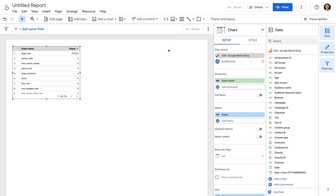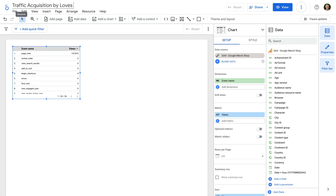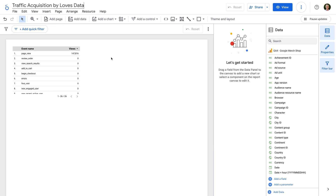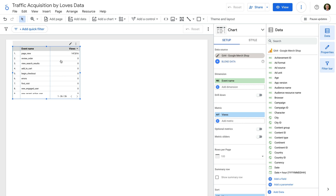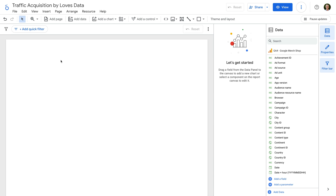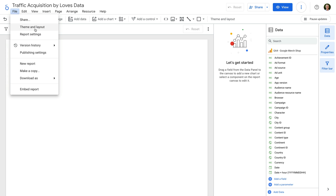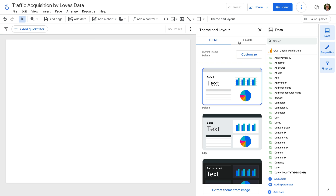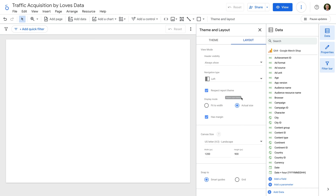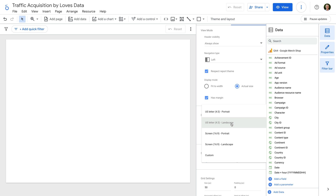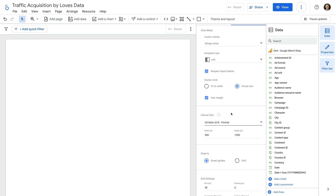Let's start by naming our report. Let's click Untitled Report on the top left corner and give our report a name. I'm going to name my report Traffic Acquisition by Love's Data. Now let's remove the chart that was added by default — we select the chart and click Delete on our keyboard. Then let's adjust the layout of the report. We can select Theme and Layout on the top right, or select File and then choose Theme and Layout. Let's select the Layout tab, and under Canvas Size, let's select US Letter Landscape and change this to Portrait.